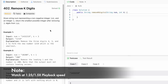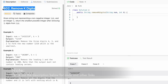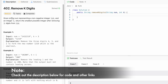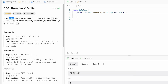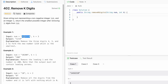Hey guys, welcome to a new video. In today's video we're going to look at a LeetCode problem called 'Remove K Digits'. In this question we are given a string which represents a non-negative integer num and an integer k. We have to return the smallest possible integer after removing k digits from num.